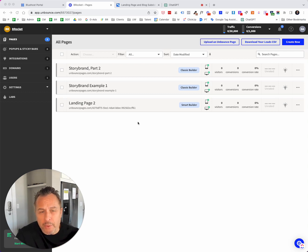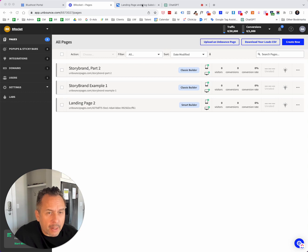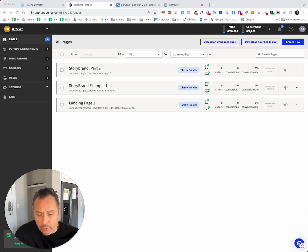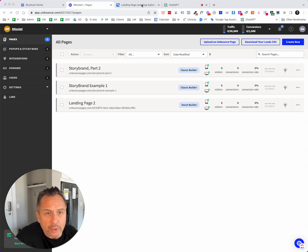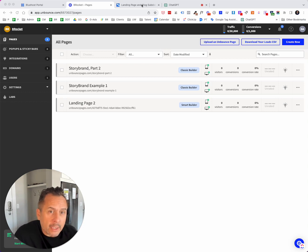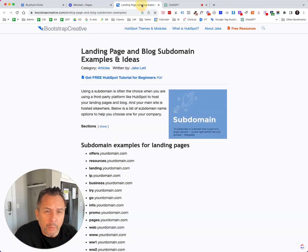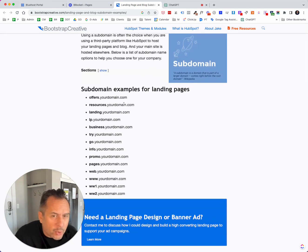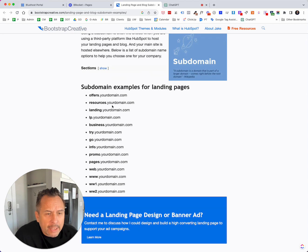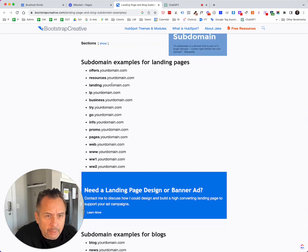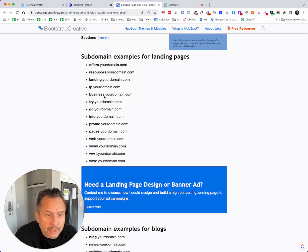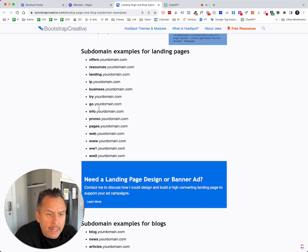There's a lot of different ways to go about creating a subdomain for your website. So if your website is www.mycompany.com, you can do subdomains like lp.mycompany.com or lander.mycompany.com. Here's some examples - subdomain examples for a landing page: landing, lp, business, try.